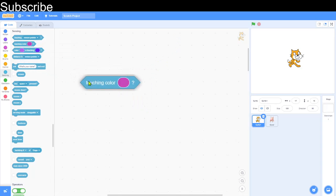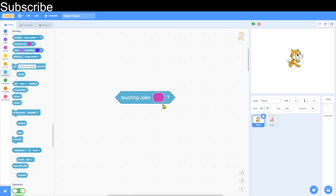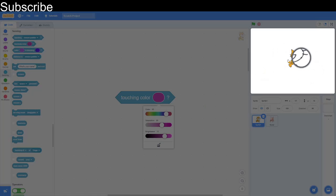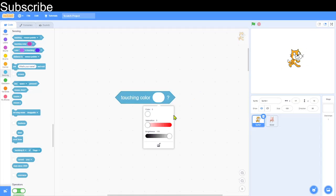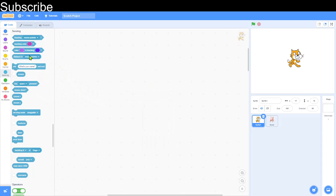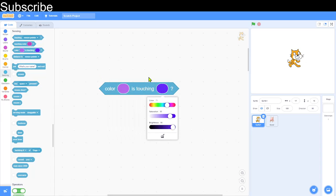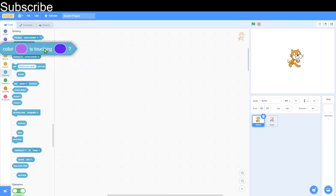Moving on to this block — it's very similar. Basically if it's touching a certain colour, you can click on that and adjust whatever colour you want. Or if you don't know the values, you can click on the bottom icon, drag it around the backdrop, and click on whatever colour you want. The saturation has to be very exact — it has to be 0, 0, 100 for the condition to be true. There's also a block for if a colour is touching another colour, but we're not using that today.